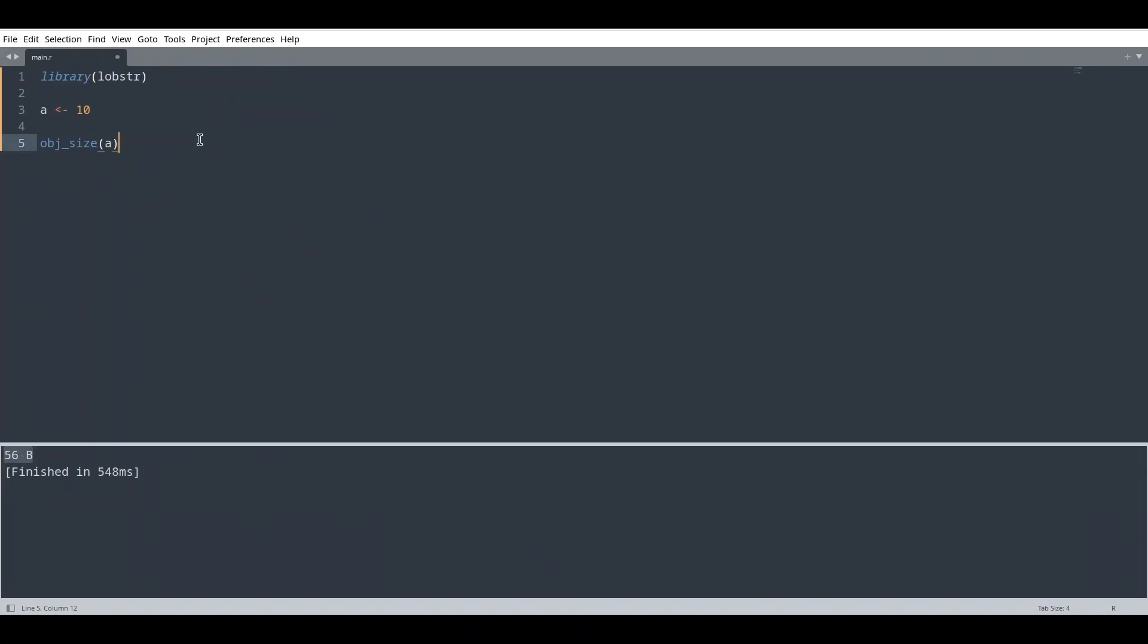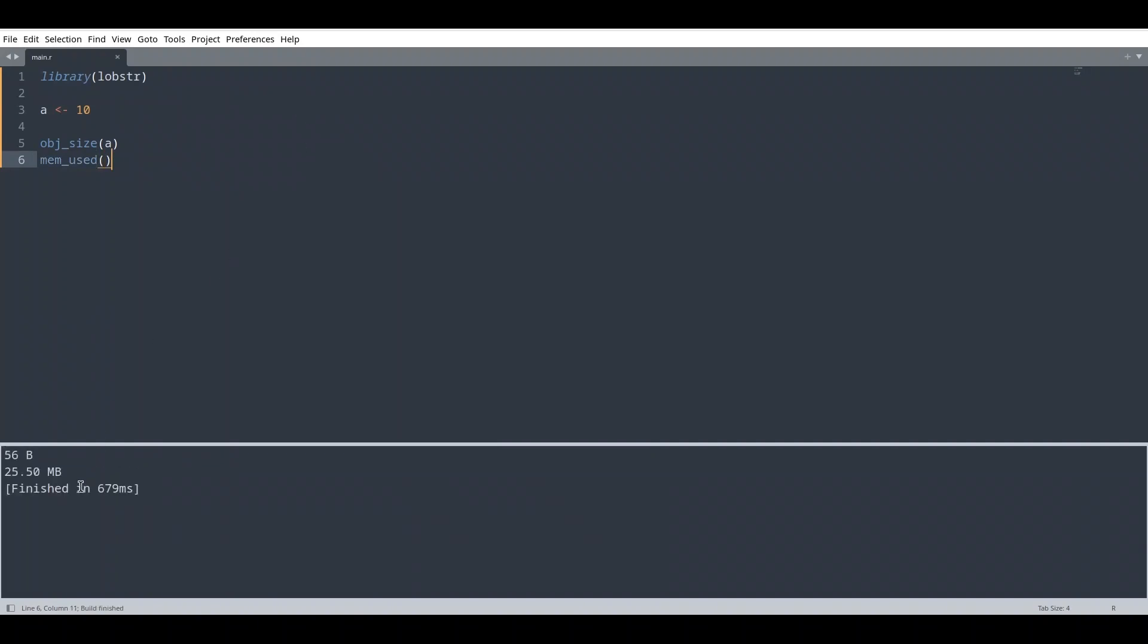And if you want to see all of memory that is used by this session, we are going to use function mem_used. If I run this code, I'm going to get this result: 25.5 megabytes. And of course, this size is huge in comparison to what we actually have in our code.